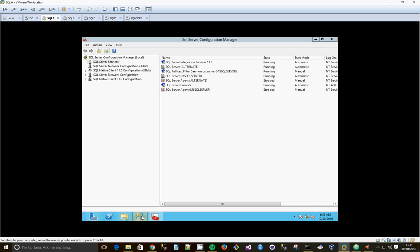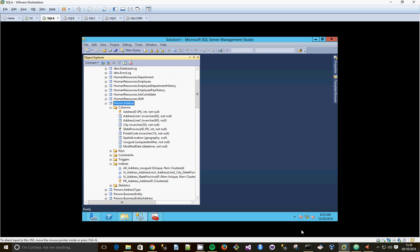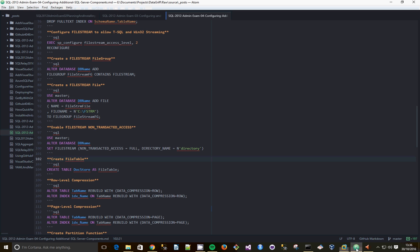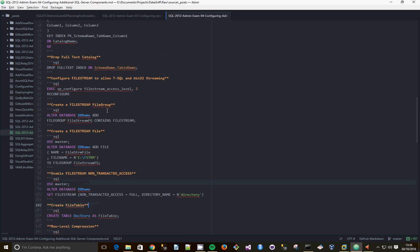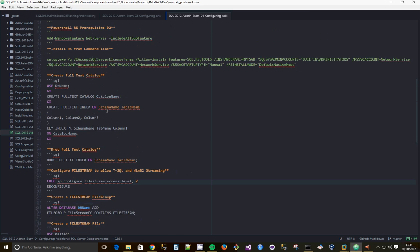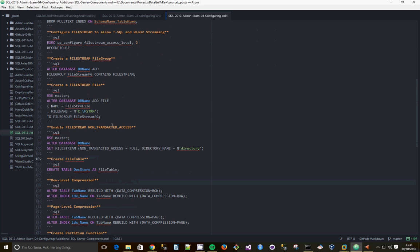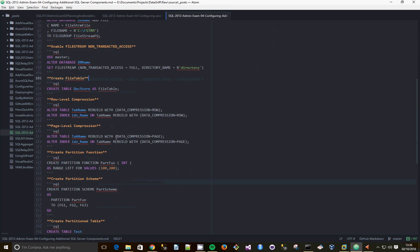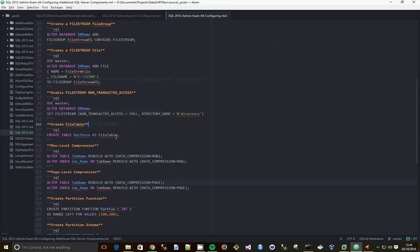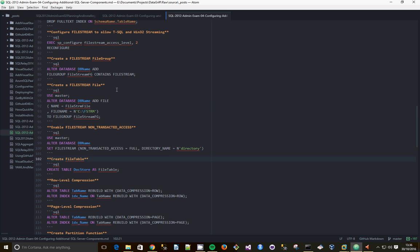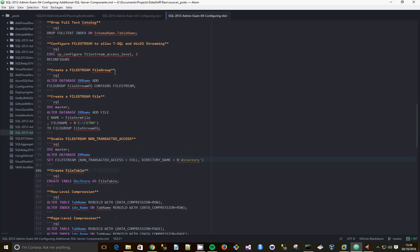And then in Management Studio just grab my script. I'm going to enable Filestream. Have I got it here somewhere? There we go.